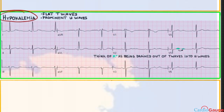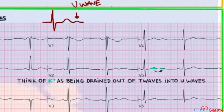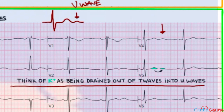Here's mild hypokalemia. The features are flat T waves and prominent U waves. U waves come after the T wave and reflect repolarization of the His-Purkinje system. You can see a T wave here and a U wave here on the ECG. You can think of it as the potassium being drained out of the T waves and into the U waves.